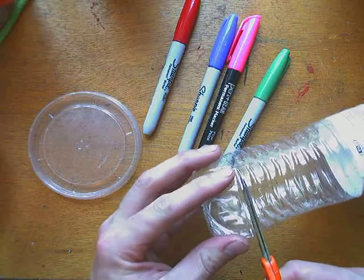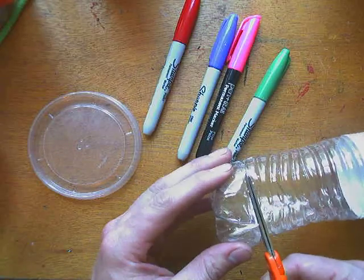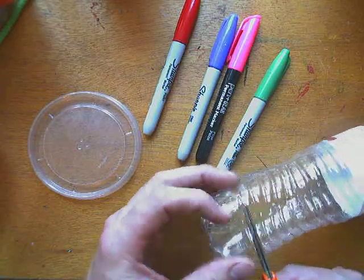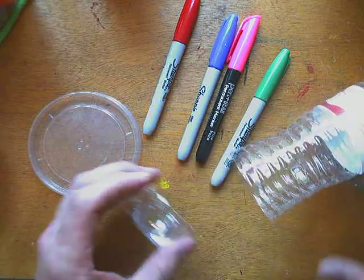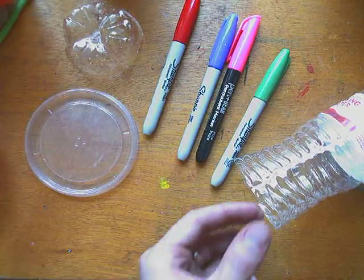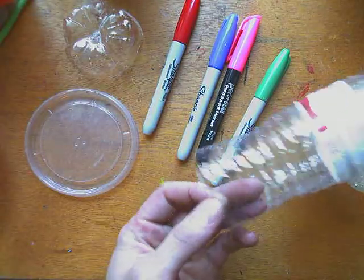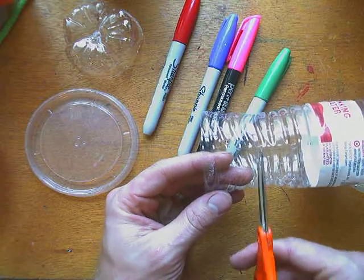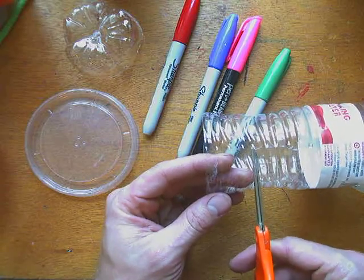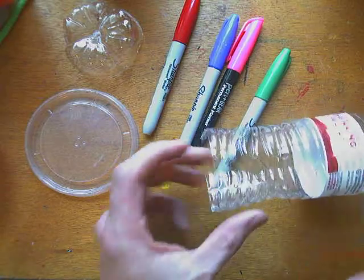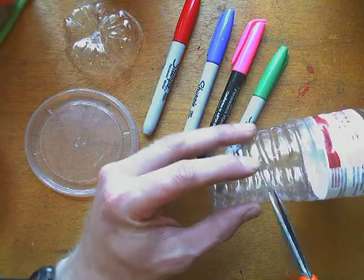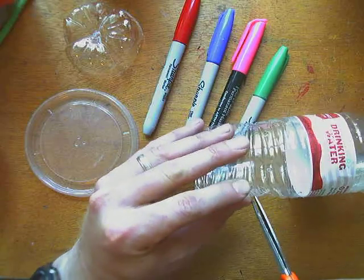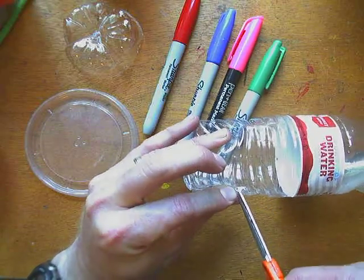Then what I'm going to do is cut off the end of my water bottle, and then I've got to decide how wide I want my bracelet to be. So I want mine to be about this wide.